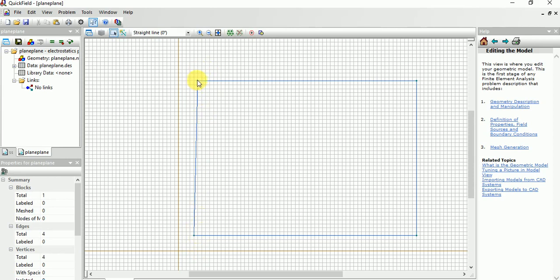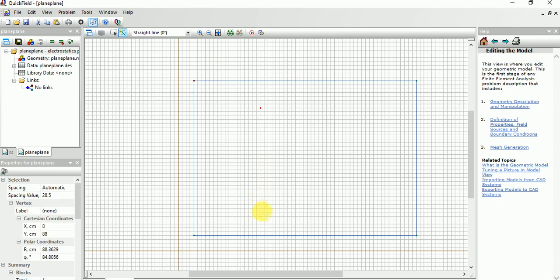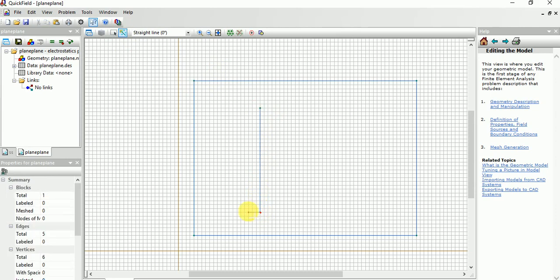You can drag and make a perfect rectangle. Now you need to draw electrodes. Now we are taking point to point, sorry, plane to plane configuration of electrodes.